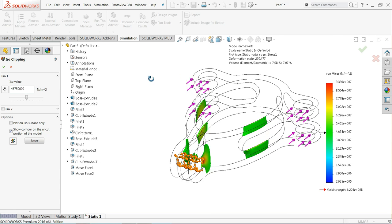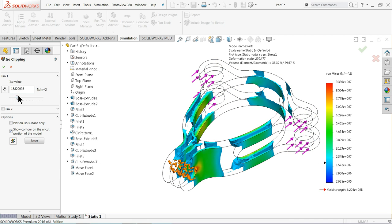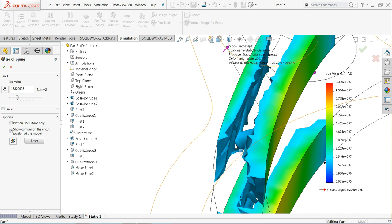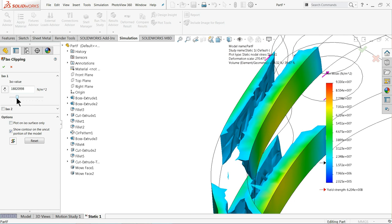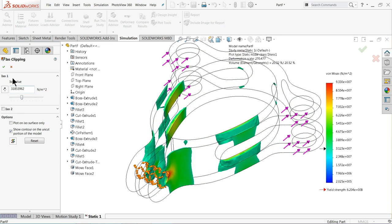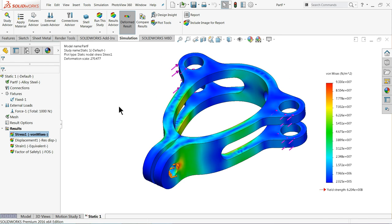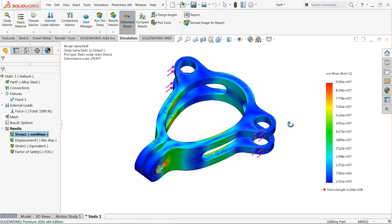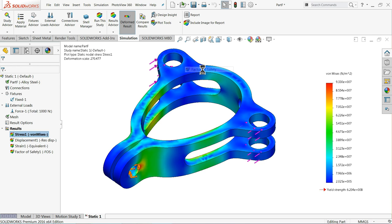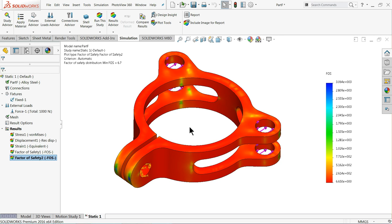If you want to see layer-wise, increase or decrease the iso value and you will see exactly inside the body. The blue area is always the safe zone — less displacement and destruction happen there. This is the iso clipping way to check inside the body. Now to simply plot the factor of safety again: select the factor of safety plot, click Next, Next, Finish. This area is safe for this material.